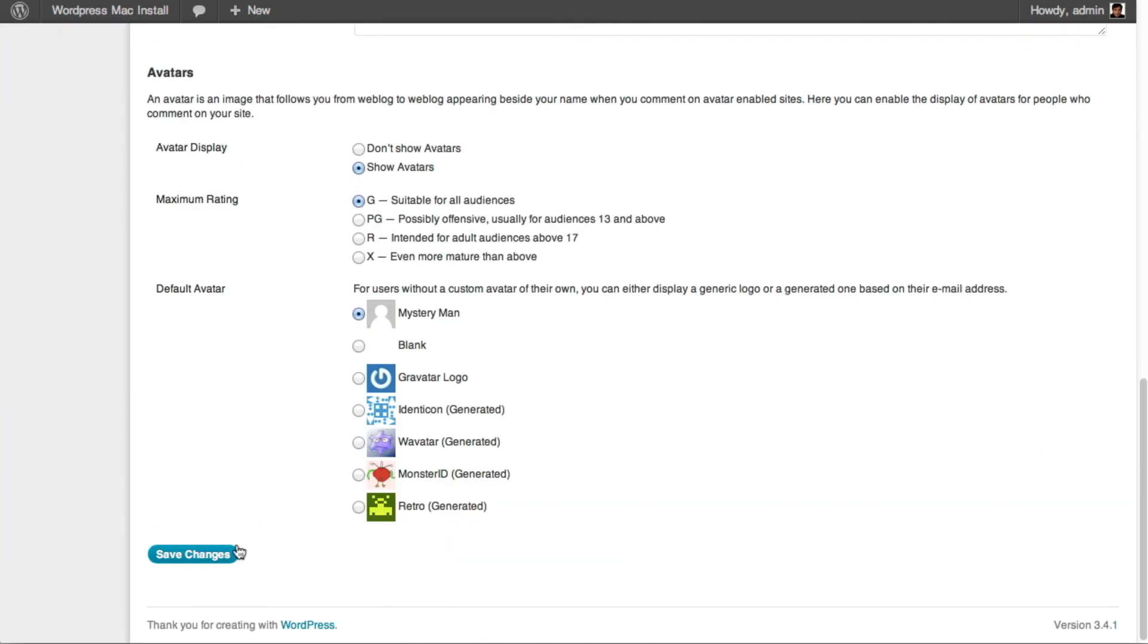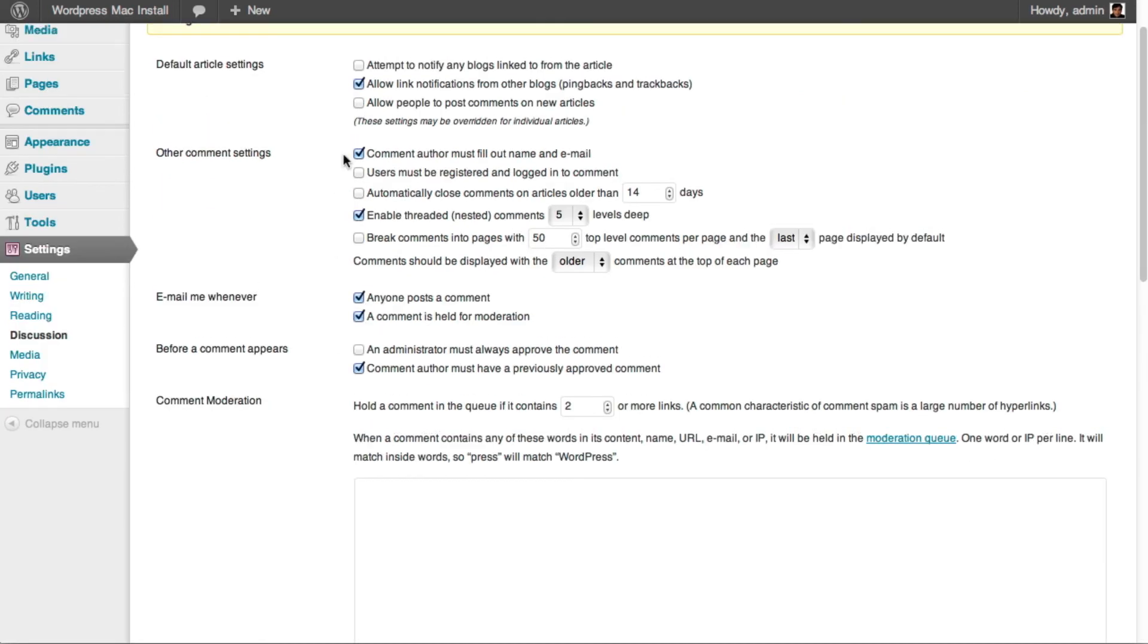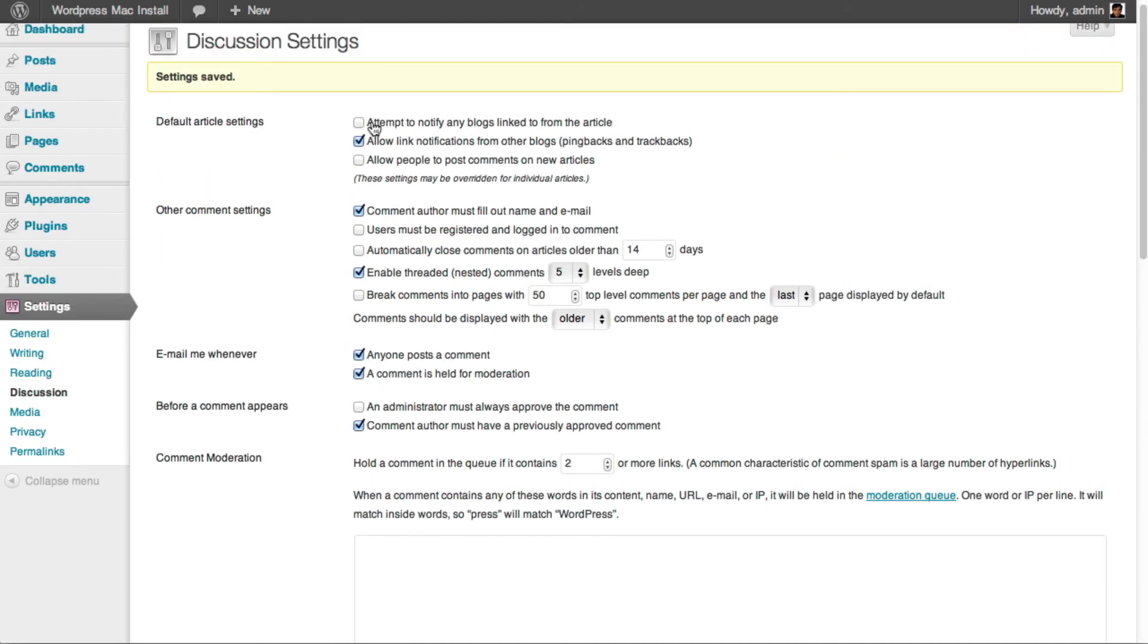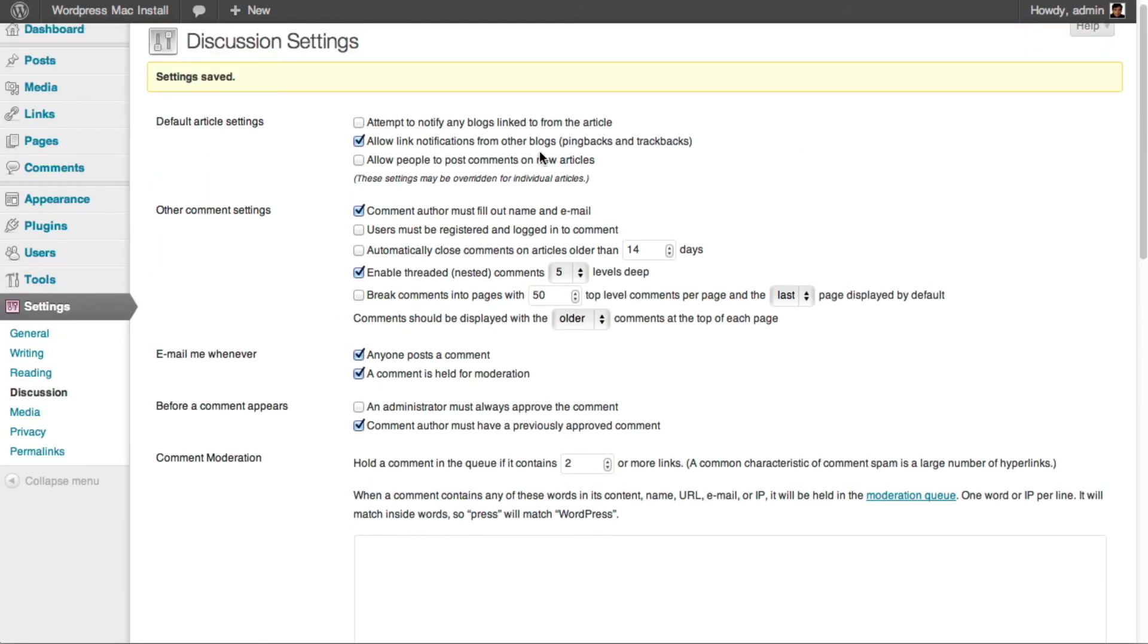This only works for new articles that are created. It does not work for existing articles or pages. Thank you.